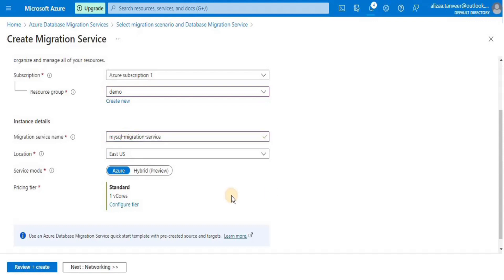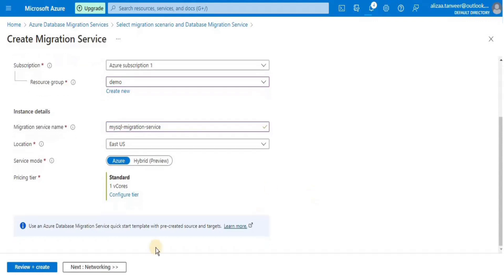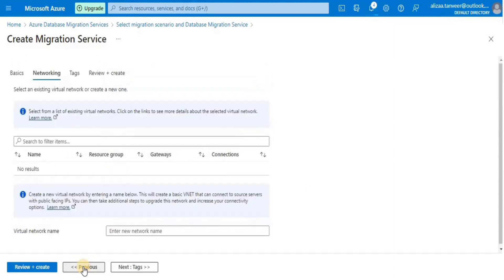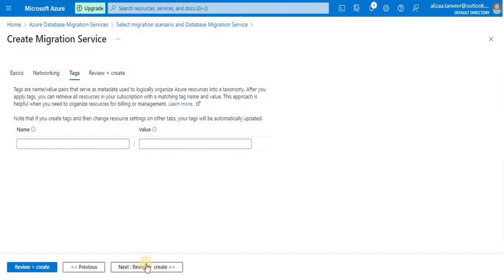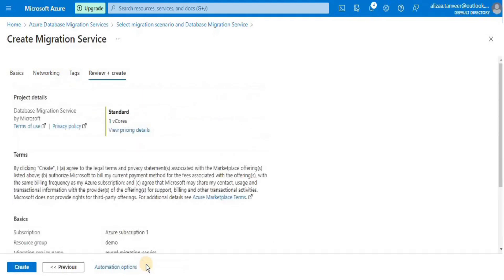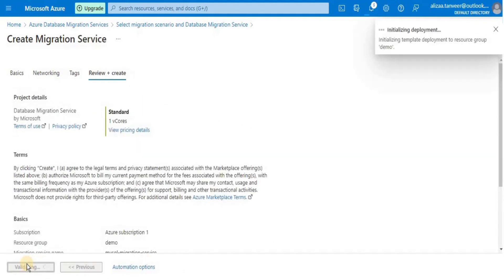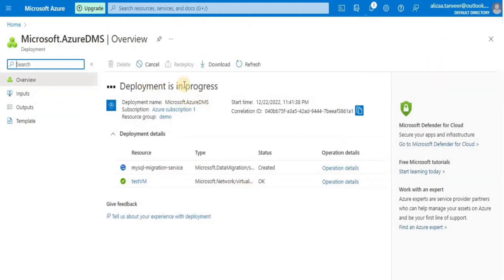I am going to give a suitable name to the migration service; location is going to be East US. Select 'Azure' as the service mode and then click 'Next'. On the networking page, you have to select a virtual network — I'll create a new one and call it 'testvm'. I won't add any tags for the migration service, then click 'Create'. This is going to take about five to seven minutes.